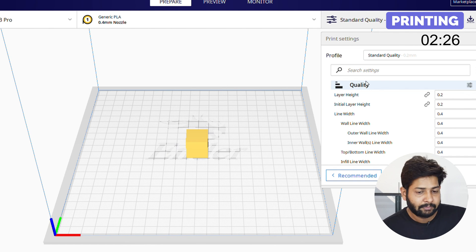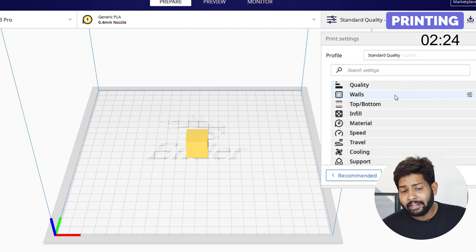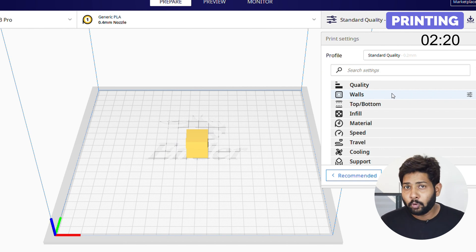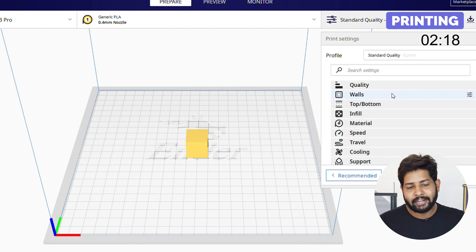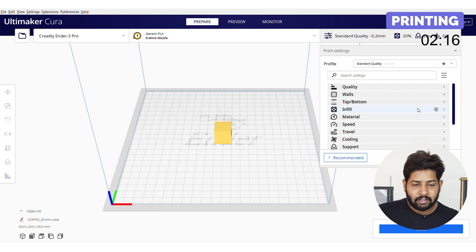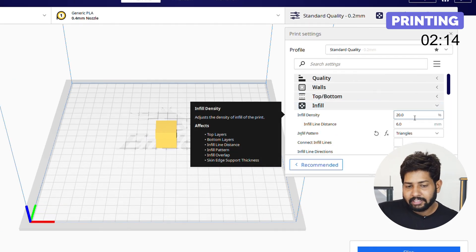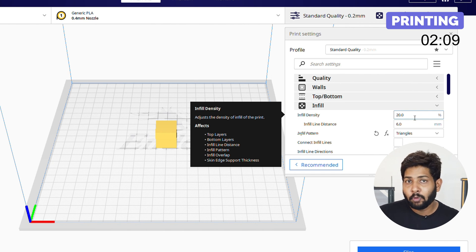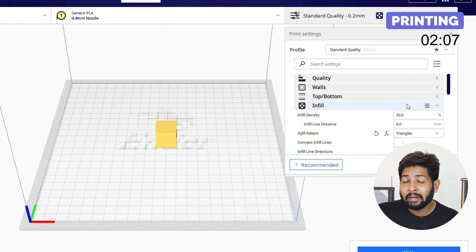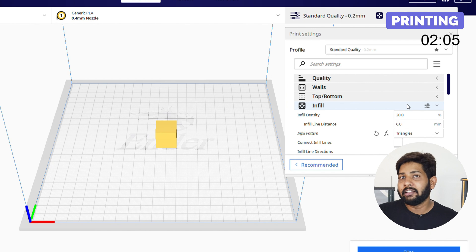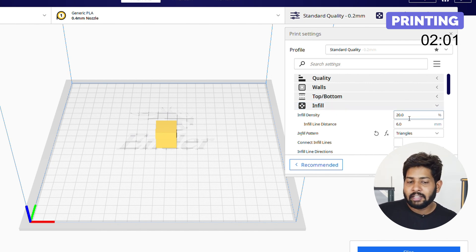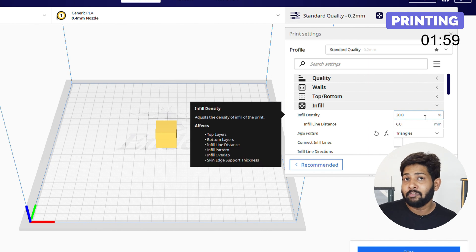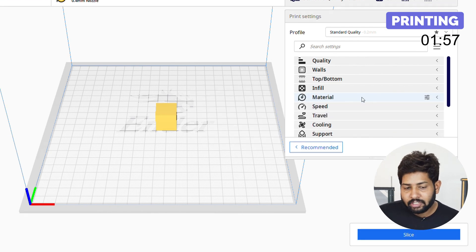Next is walls and top-bottom — skip it for now, as you'll use these settings once you become more experienced. Next is infill, with infill density set to 20%. Infill refers to the internal structure of the model — the 3D printer prints the external layer and inside it is hollow, but to increase strength certain internal structures are designed. If you increase infill density to 100%, the model becomes completely solid.